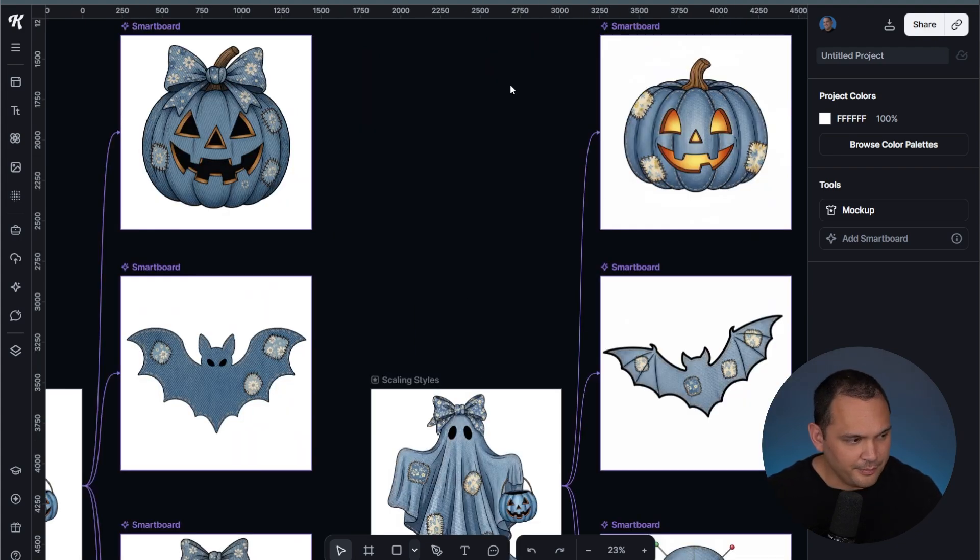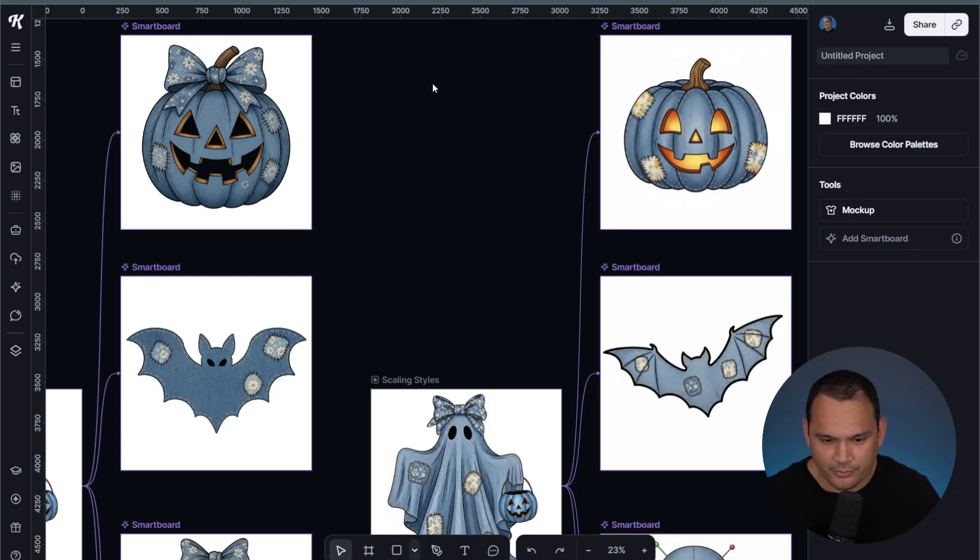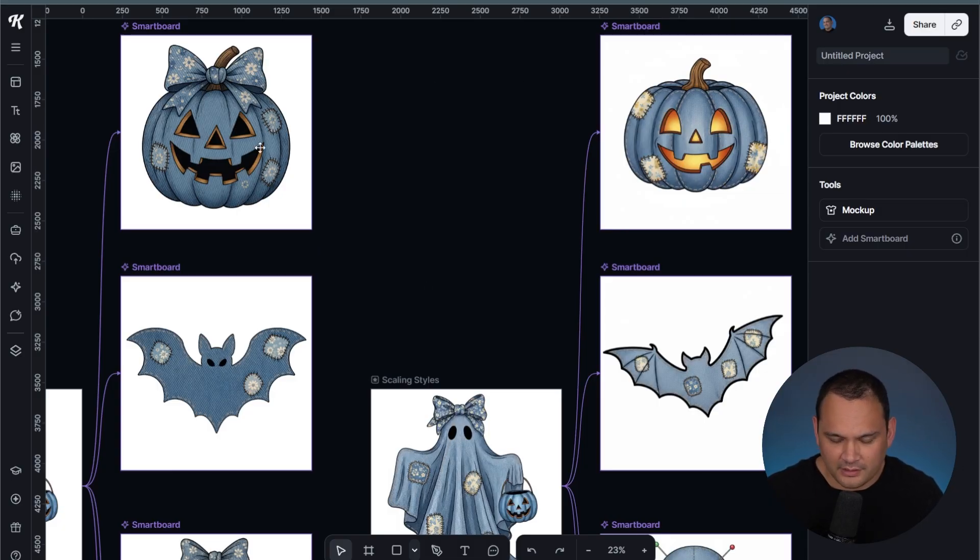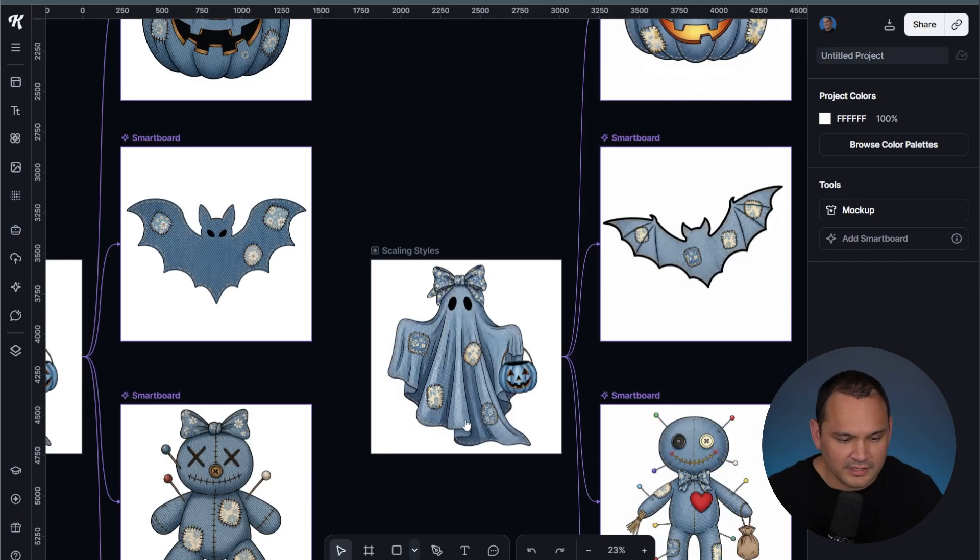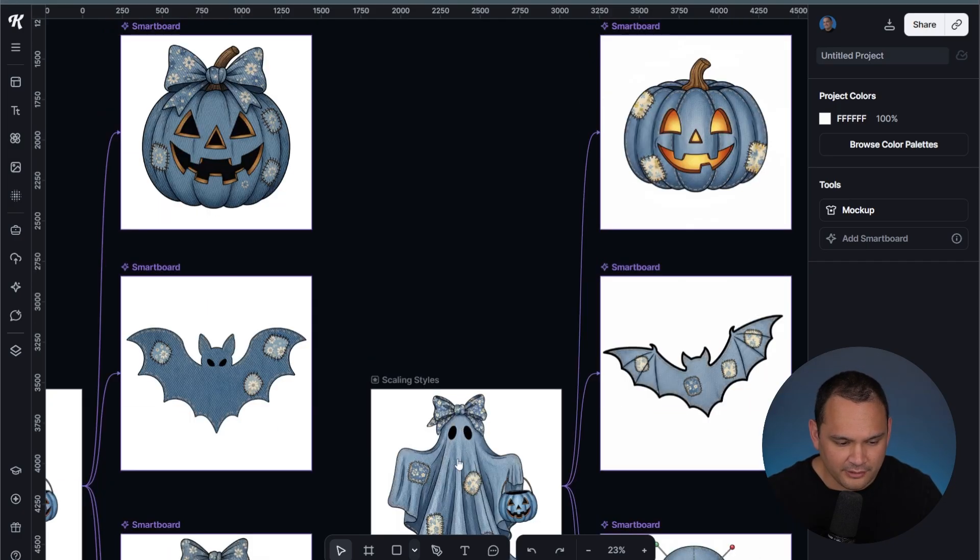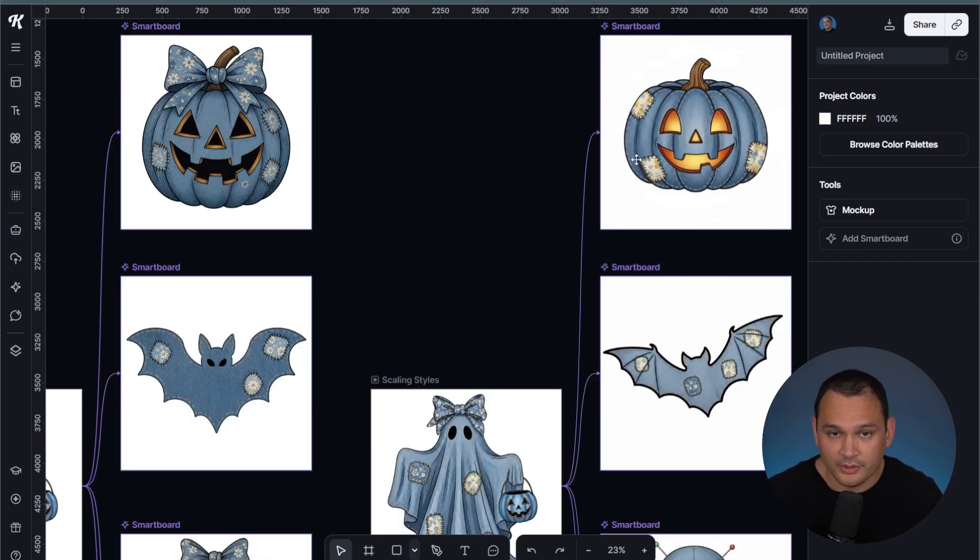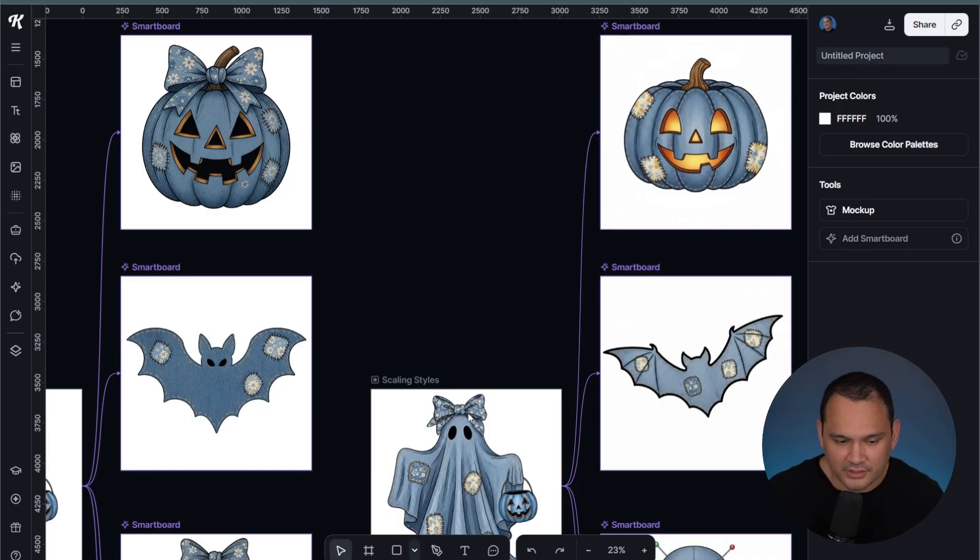If we do a direct comparison here, we have pretty solid results. If you look closely at the original image, and then you look across to how Nano Banana handles it...